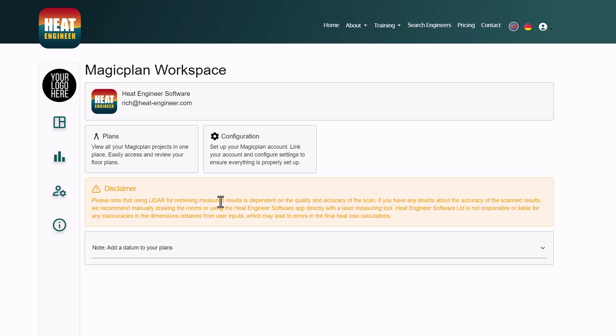Please bear in mind the disclaimer: sometimes LIDAR might need a re-scan, particularly for challenging rooms. If there's any doubt in the measurements you may need to do a manual draw of that room, which still creates a 3D image. Any LIDAR scan you feel is of poor quality should not be used, to ensure the accuracy of the dimensions being populated.